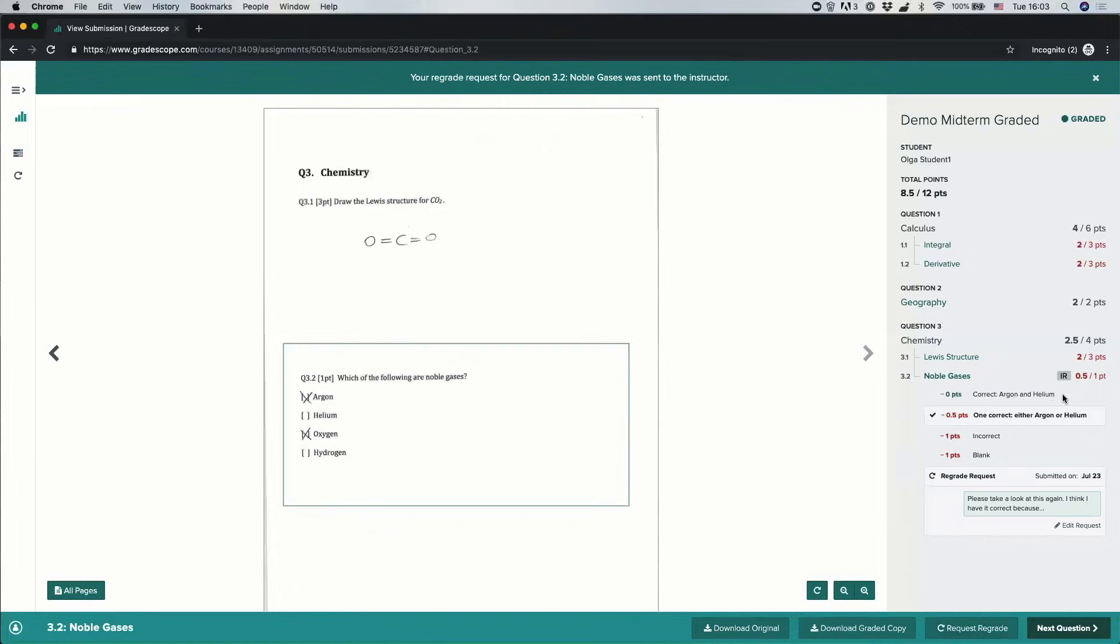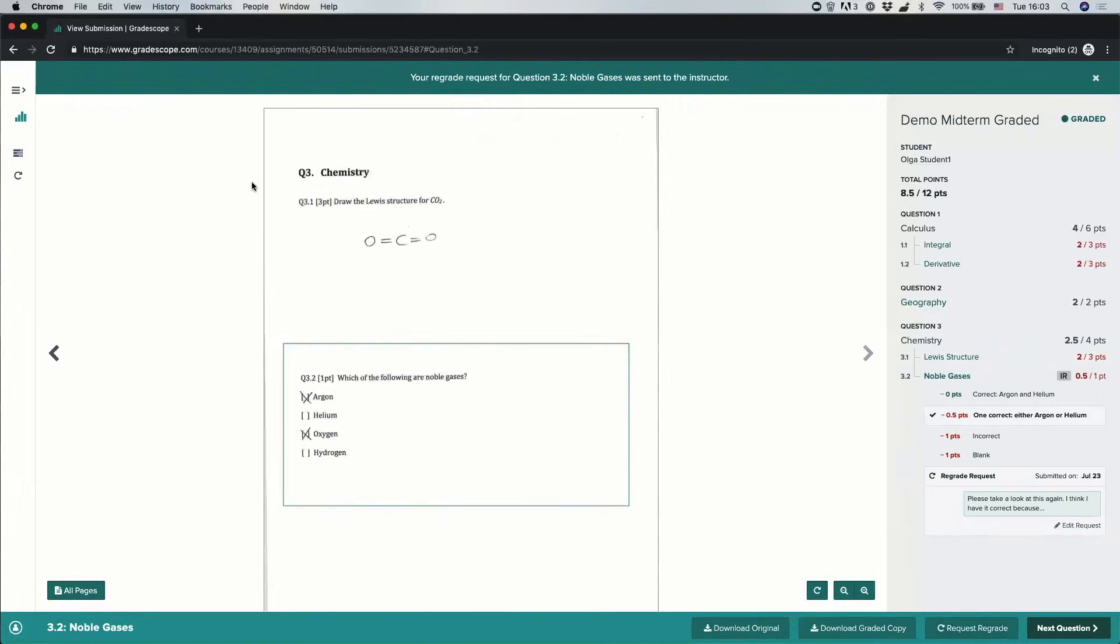You will see now that this question is in review. You'll see when you requested the regrade, and if you want to edit the request or add more details, you can do that here. You can also monitor all of your pending and completed regrade requests from your regrade request page, which you can see up here.